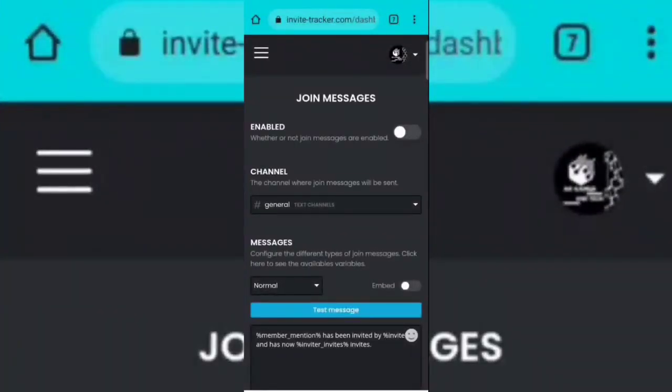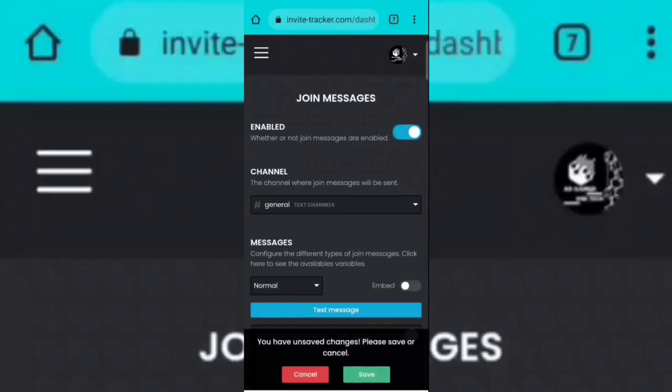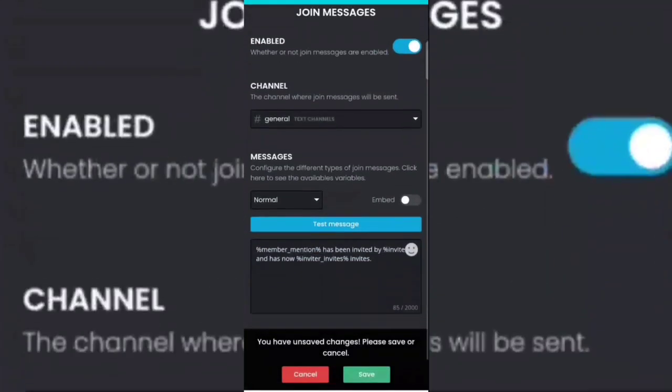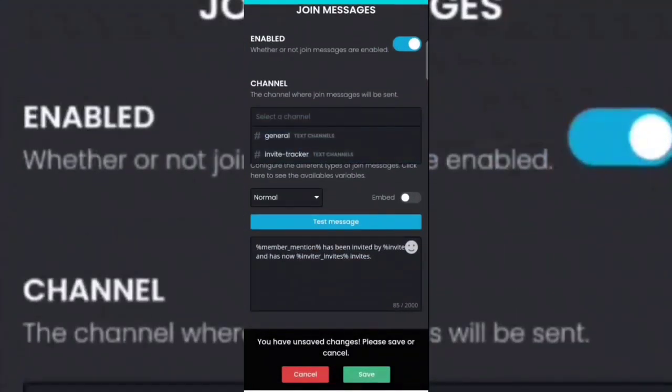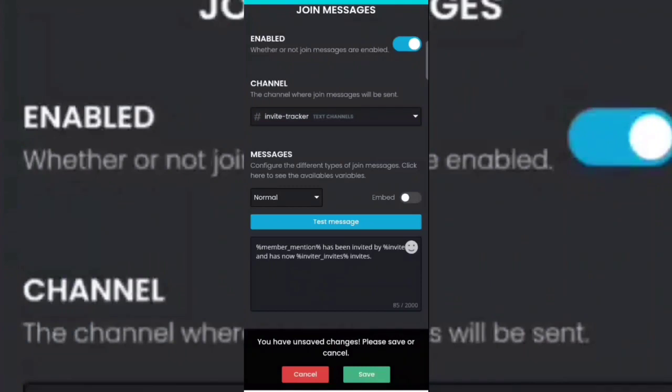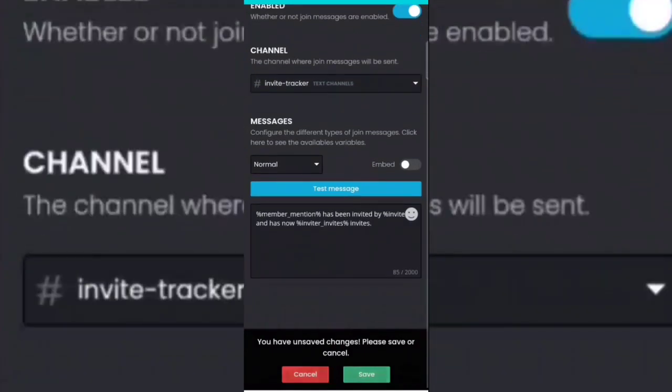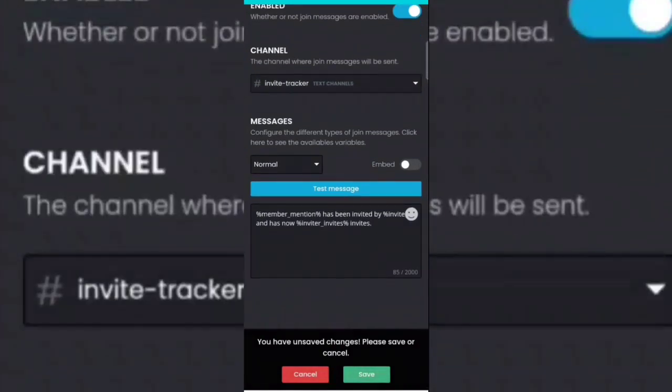Now enable it then select invite tracker channel. If you want then you can also customize the message.